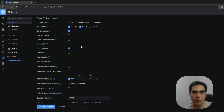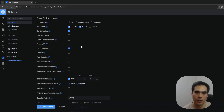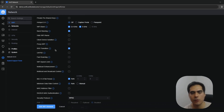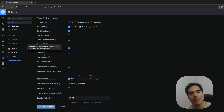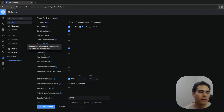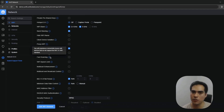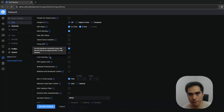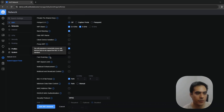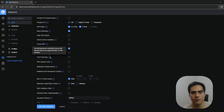BSS Transition is enabled by default because it handles roaming between multiple access points as you move around. The next option helps with device battery life for Wi-Fi connected clients — enable it if battery life matters to you. Fast Roaming works alongside BSS Transition to improve roaming, but it requires 802.11r support on the client device. If your devices don't support 802.11r, this feature won't help them.